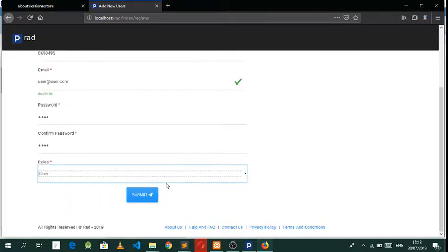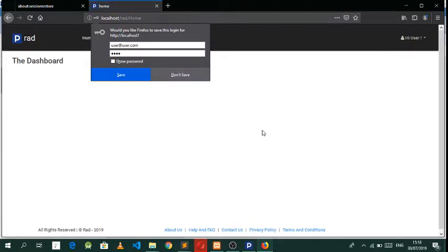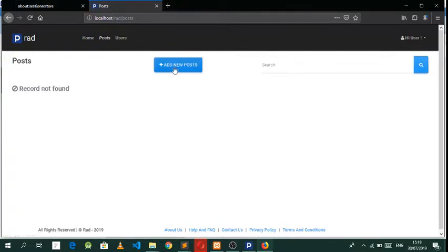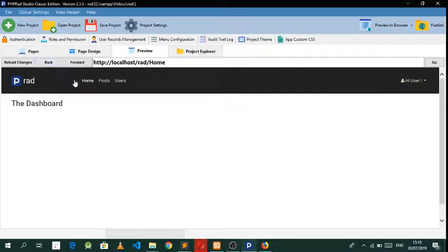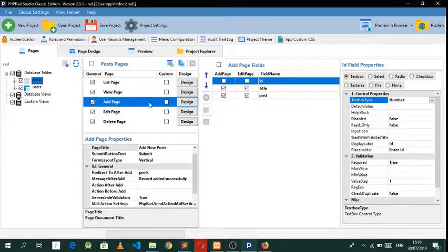Let's fill in the user details and submit. There we go, we have the post. Now let's make this an HTML editable field — let's go back to pages, go to posts, and go to the add page.